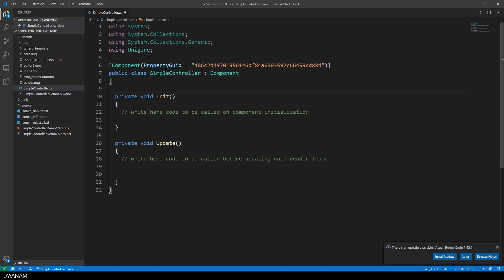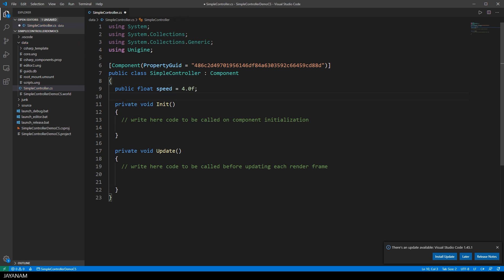And the first thing I do is to add some member variables to control the speed of the movement and the speed of the rotation, I call it TurnSpeed.